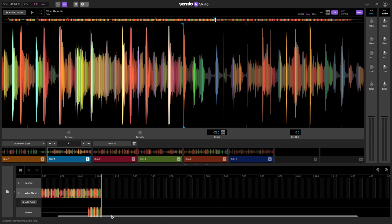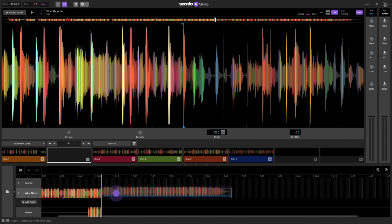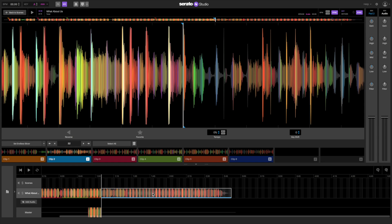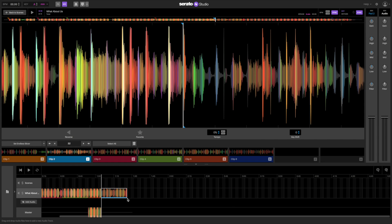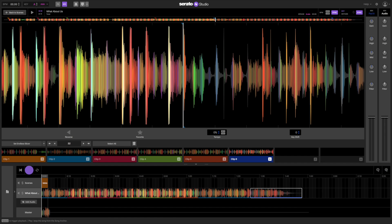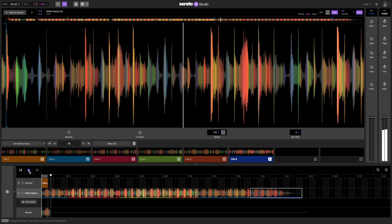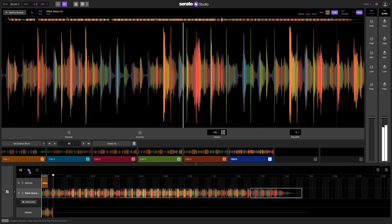To finish the song, let's create a 16 bar outro. Let's take the first cue point that we dropped down and follow the same process for making the intro, this time helping to make an outro. Then we'll take the song's original outro and add it to the end to create the 16 bar outro.